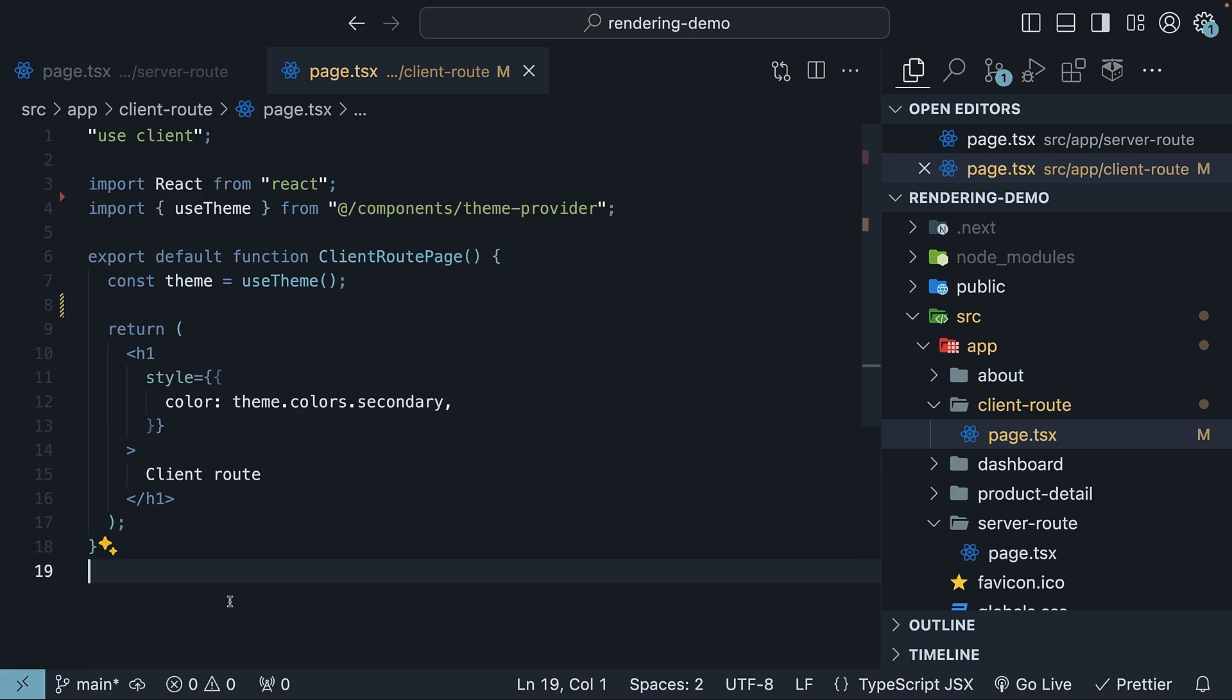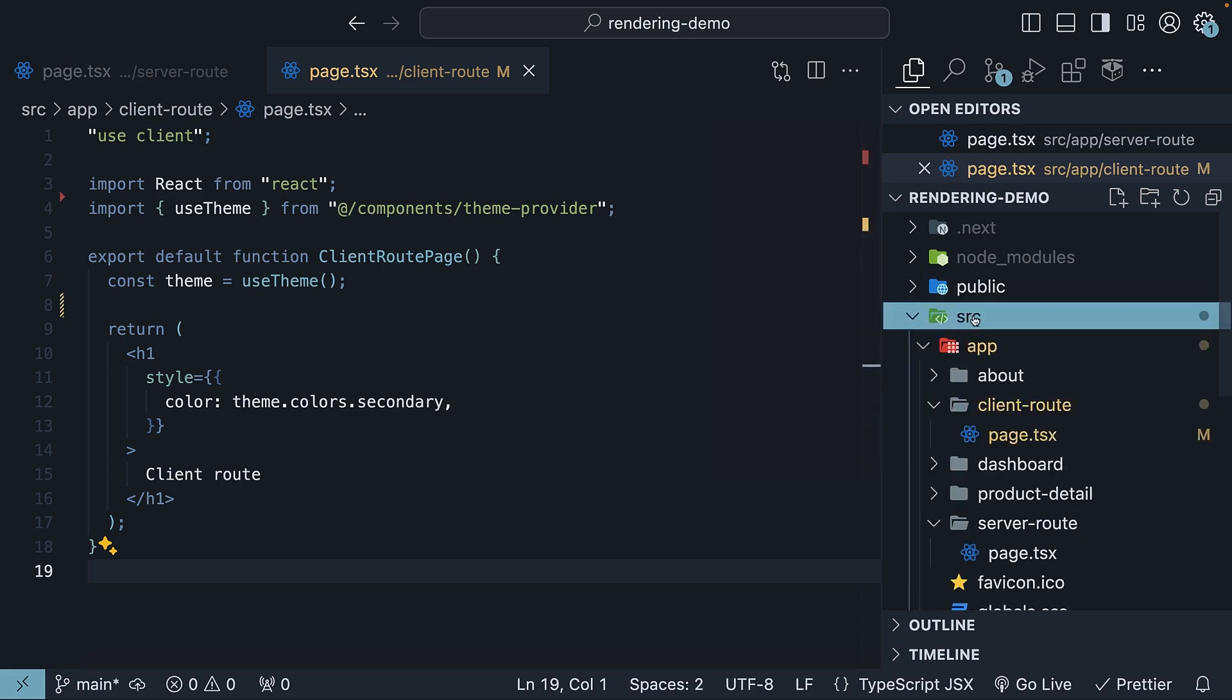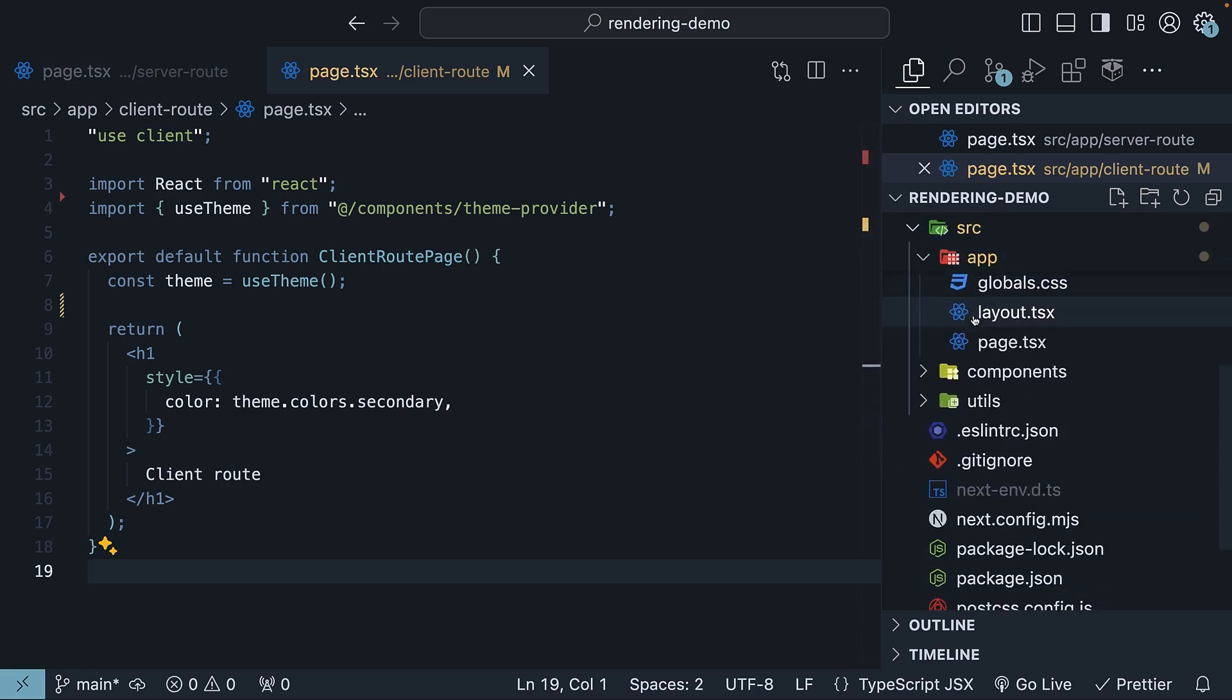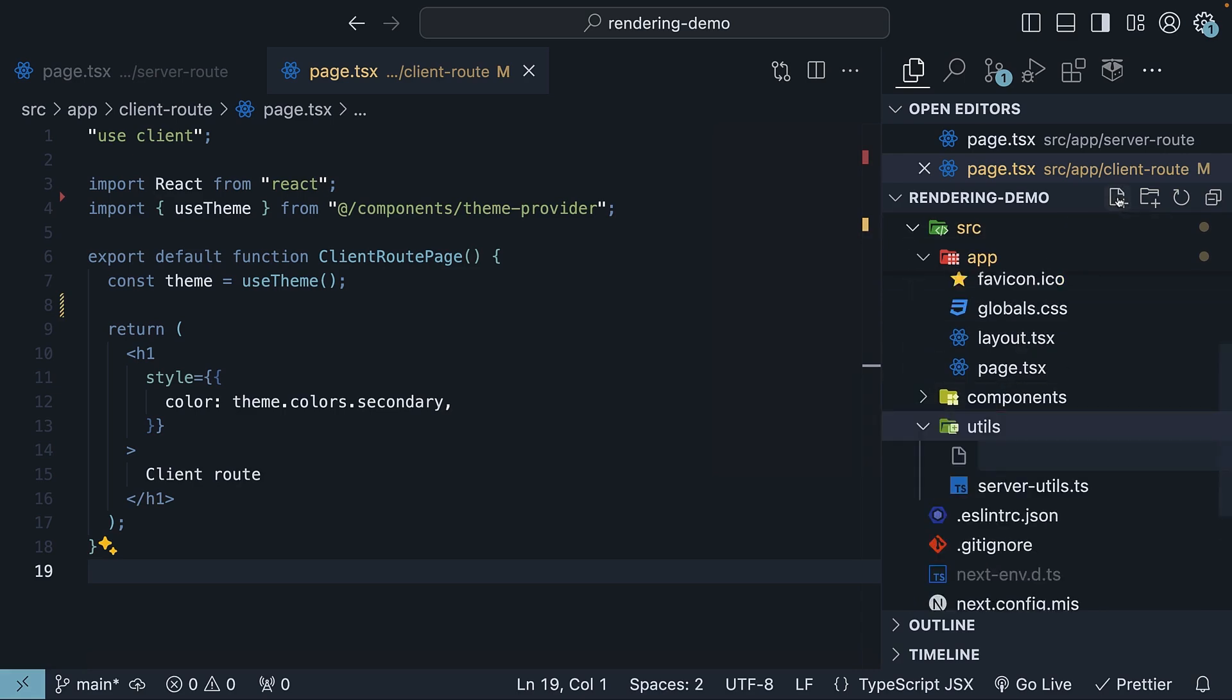Now with these in place, let's introduce our client-only function. In the source folder, within the utils folder, create a new file named client-utils.ts.